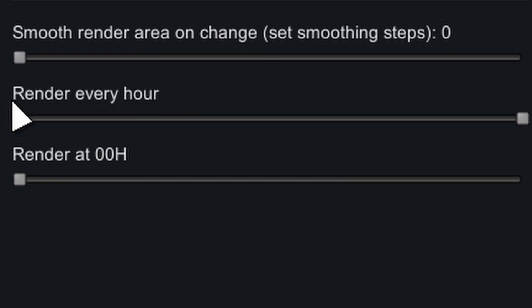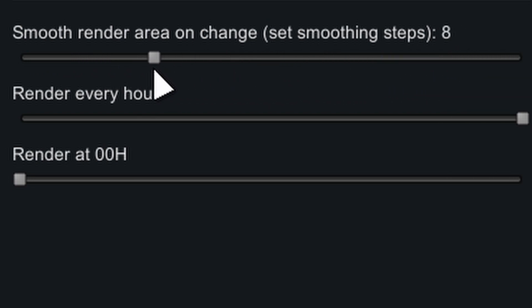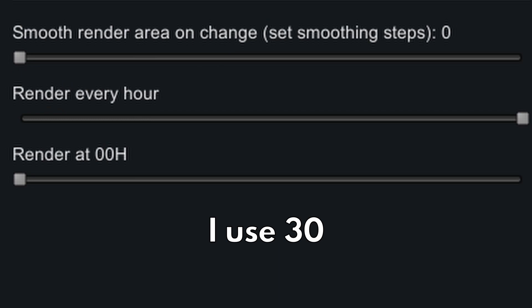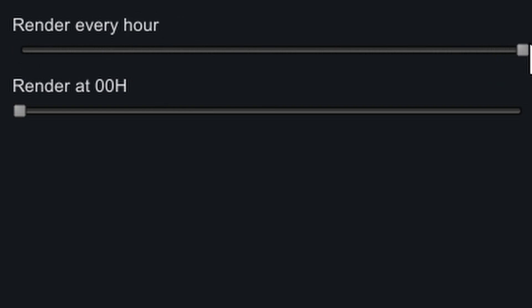Smooth render area on change — if you change the screenshot area, this ensures you have a smooth transition between the two zones by taking screenshots in between the areas. For the next setting, you can choose how often you want screenshots taken, from once every 15 days to once every hour. Use every hour for a smooth timelapse.